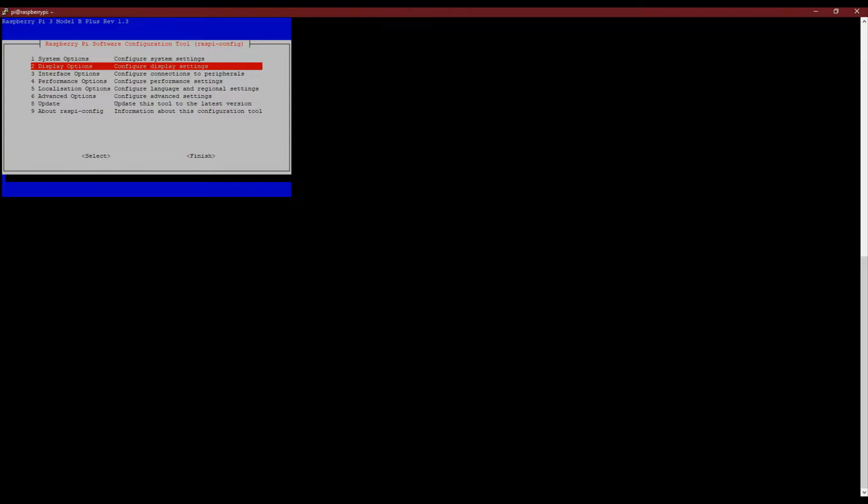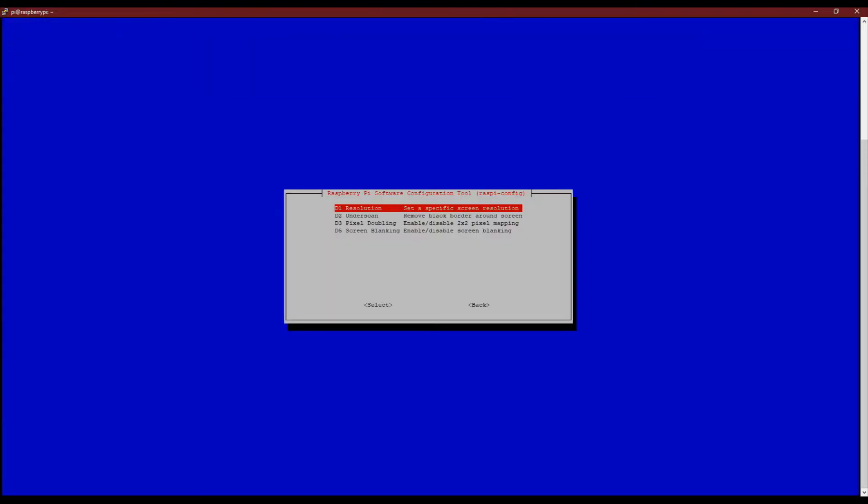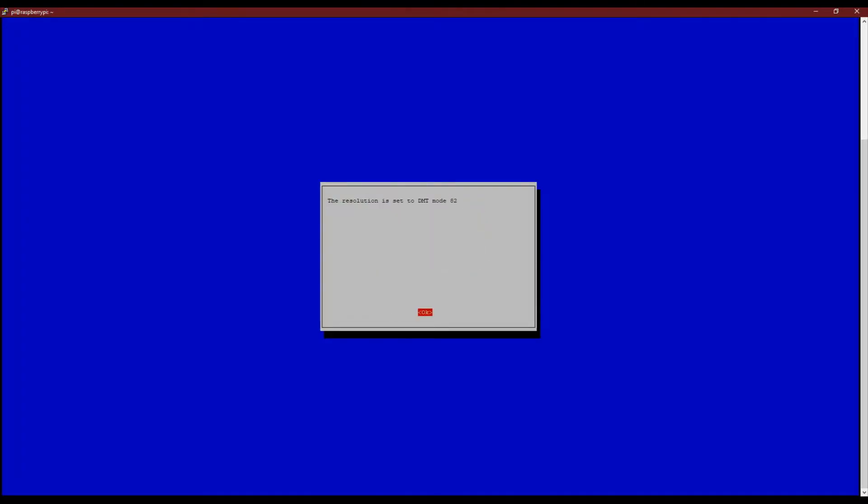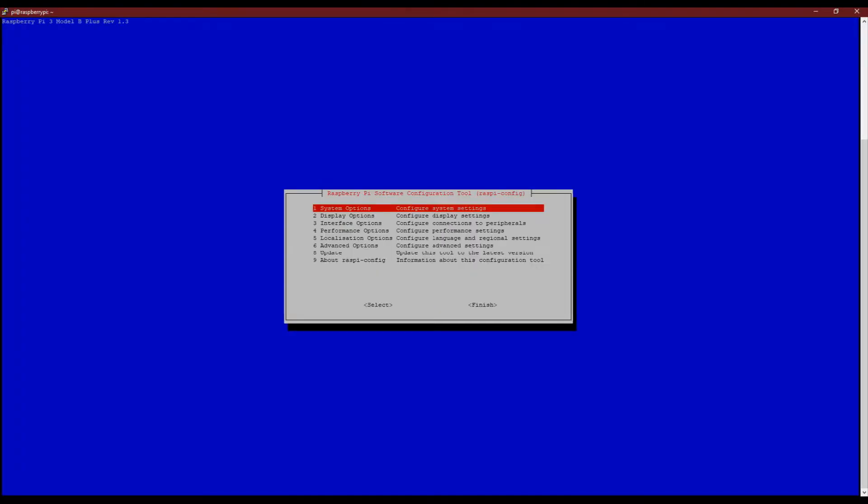We can only use the keyboard in the terminal. Select the display options first to configure the display resolution. I have selected 1920 x 1080 according to my PC display.